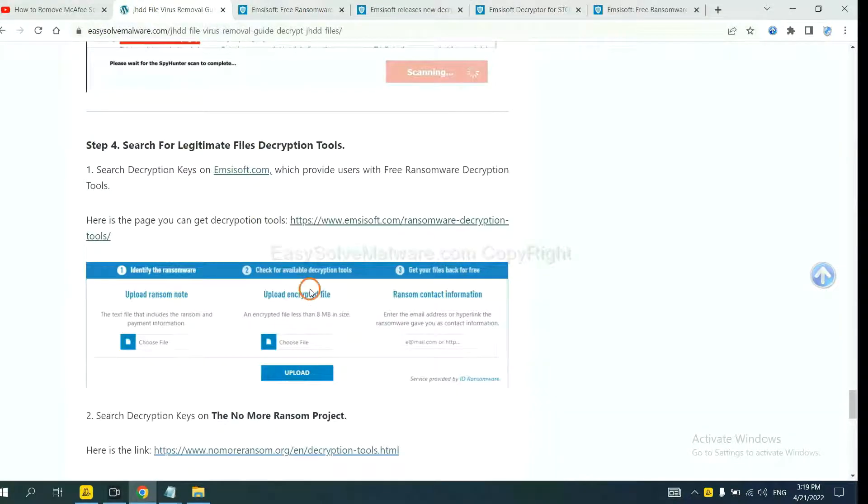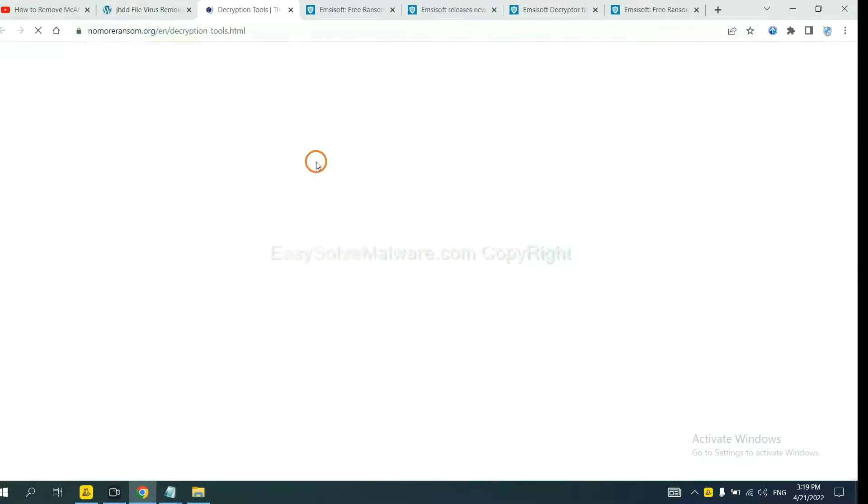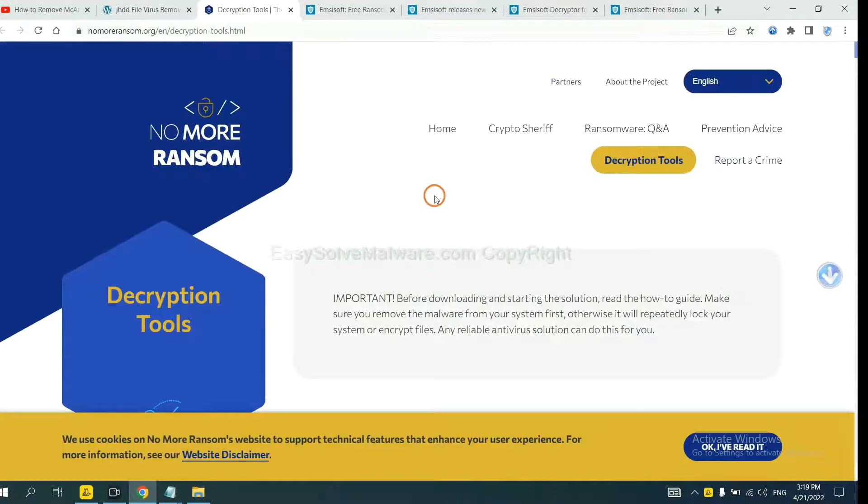Now let's try the No More Ransom. This is simple.